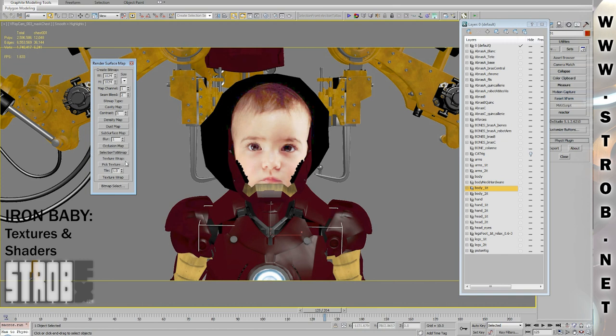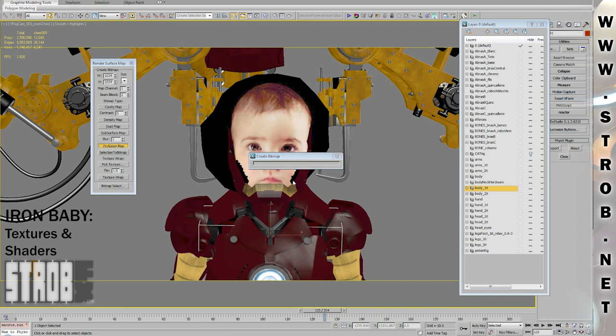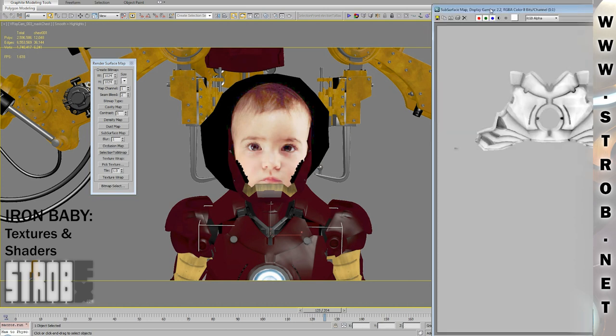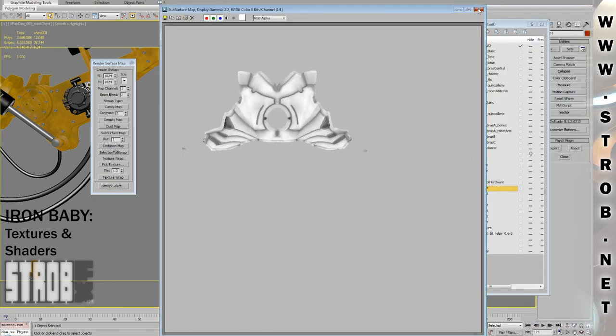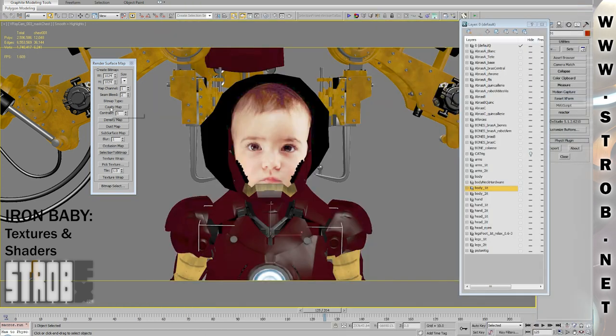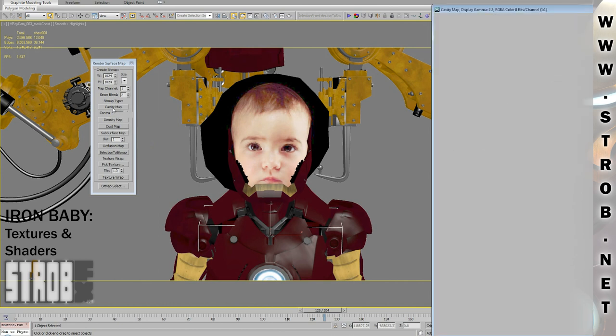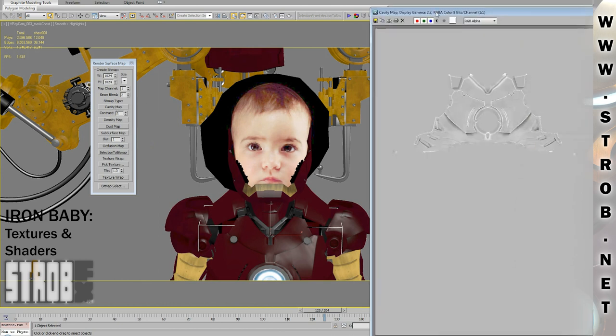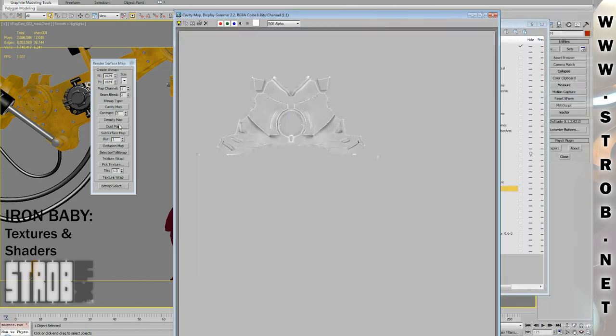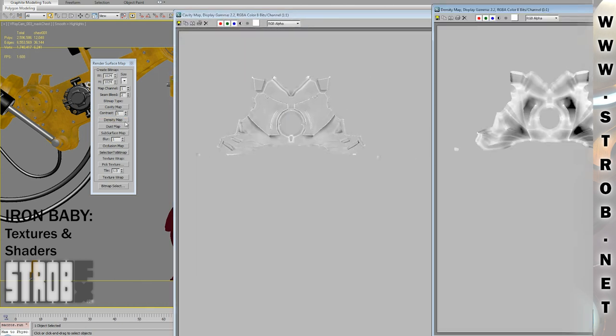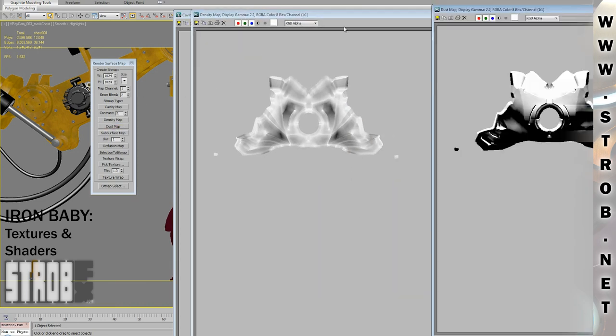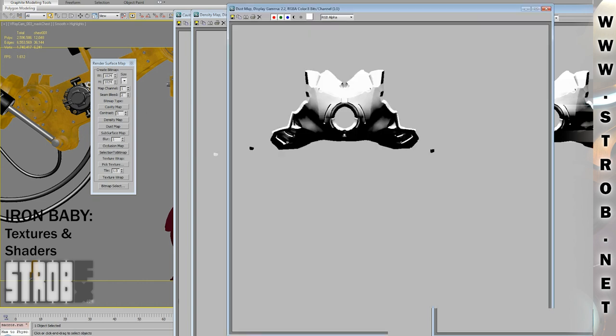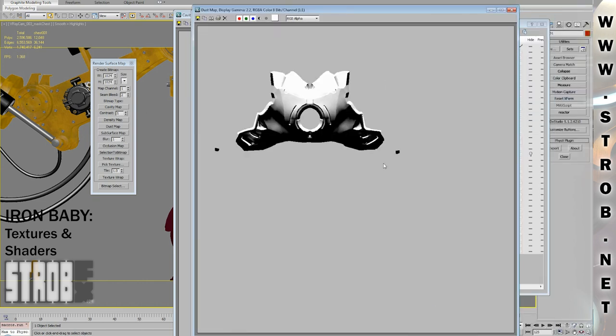I used all of them. For example, I'll show you the Occlusion Map, which generates pixels based on the way the geometry occludes itself. The next one is the Cavity Map, which generates darker pixels in the concavities. And the other one is the Density Map, which generates lighter pixels in the more dense part of the object. And the last example is the Dust Map, which generates lighter pixels for polygons facing upward and darker pixels for polygons facing downward.